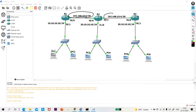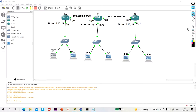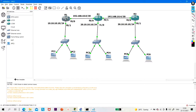Between R2 and R3, I am running network 192.168.10.4/30. I have already configured the IP addresses on R1, R2, and R3. Let me show you.